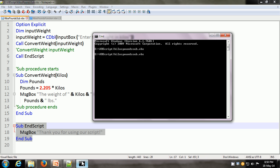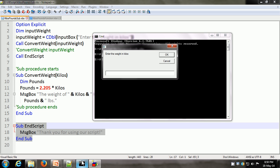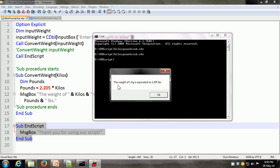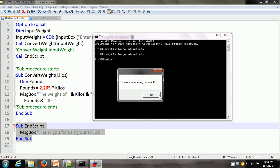The name of the script is kilos-pounds-sub.vbs. We execute it within the command prompt window. We get the input box on line 3 in our script: 'enter the weight in kilos'. Let us give a value of 1 and click OK. It calls the ConvertWeight sub-procedure, and here we get the message box coming from line 12 within the ConvertWeight sub-procedure. It says 'the weight of 1 kg is equivalent to 2.205 pounds'. We click OK, and then the EndScript procedure is called — it says 'thank you for using our script'. So this is the sub-procedure.